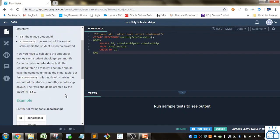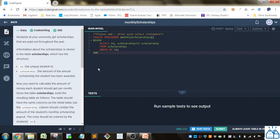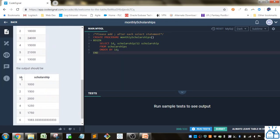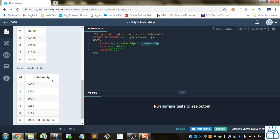So how we would do that is: we select ID because we need the ID column in the output table, and then we do scholarship divided by 12. Very simple. We give it an alias of scholarship as it has here. If you want, you can put the AS keyword here, but it's not required.